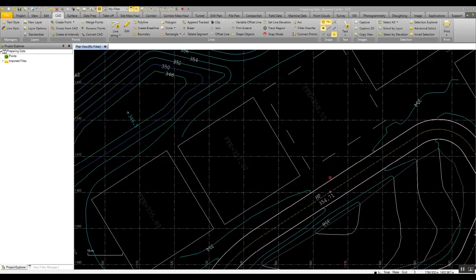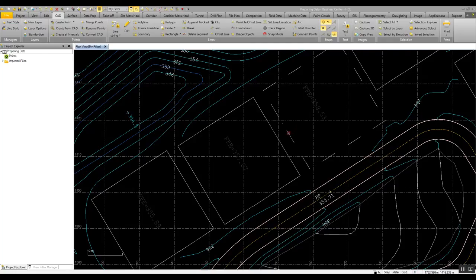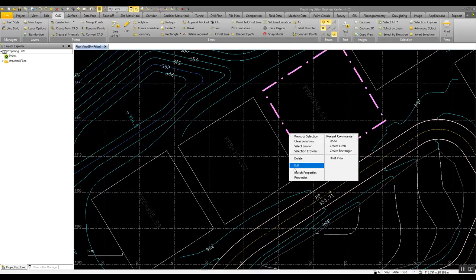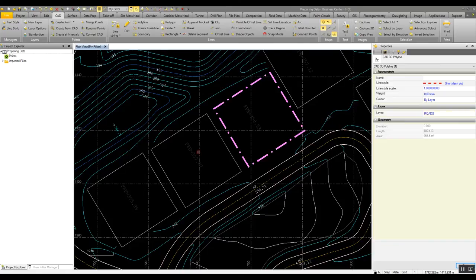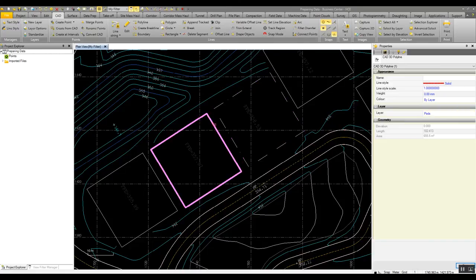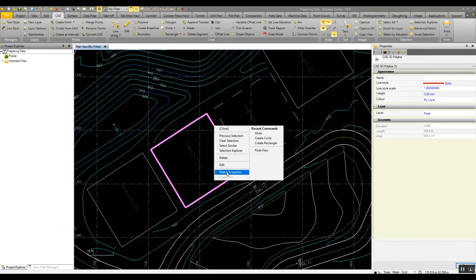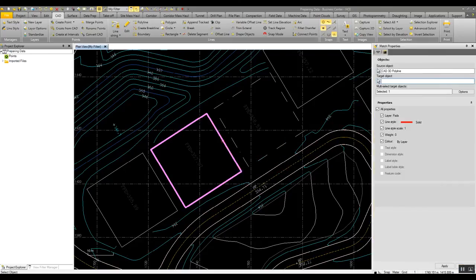In this example here we can look at doing one other very simple thing. We have a boundary here that is obviously on the wrong layer, we can see it's on the roads layer, and it should really be on the pads layer. So what we can look at doing is simply right click on this building pad and say match properties, and select this object here.